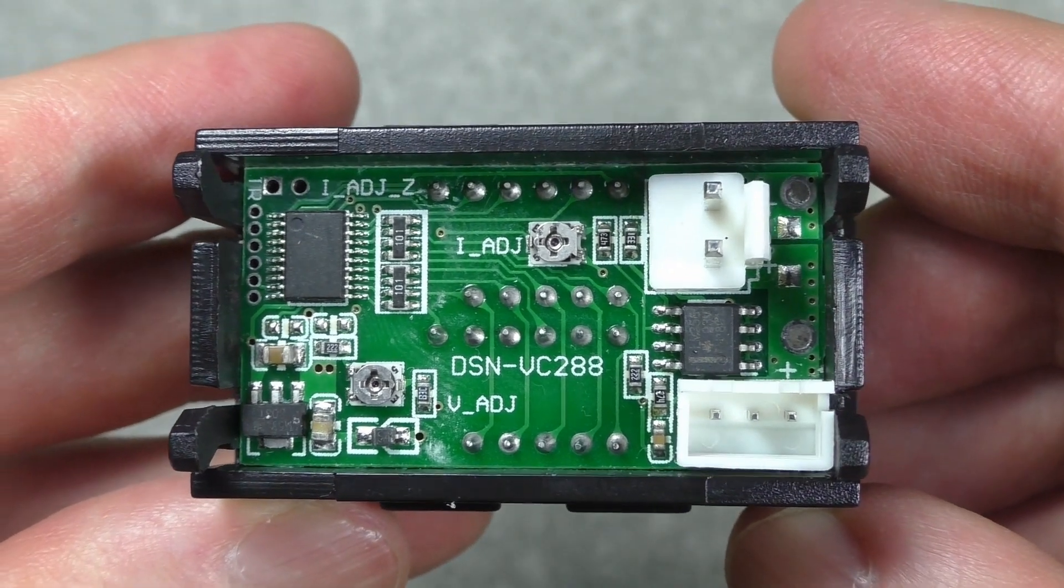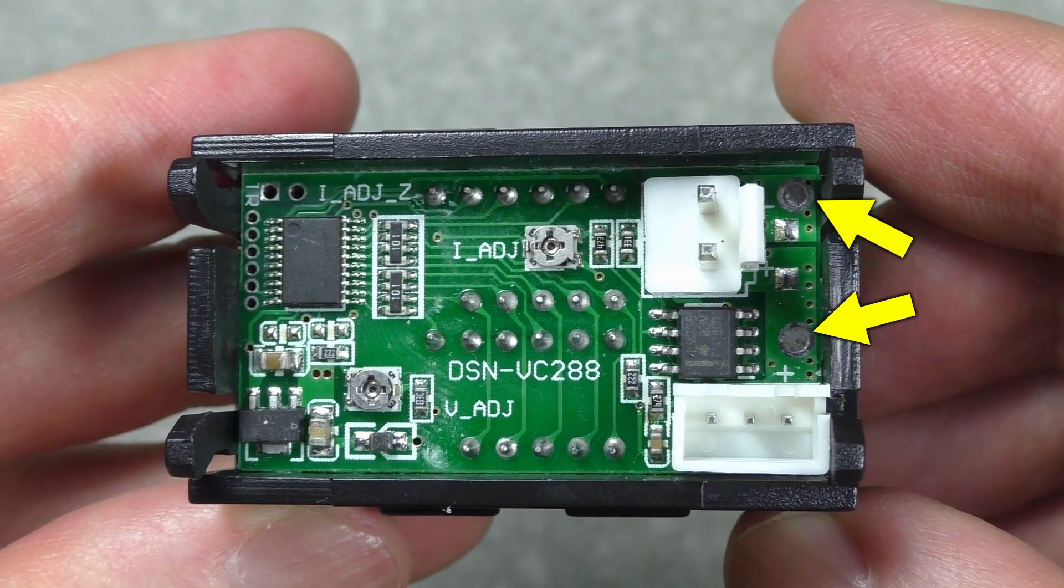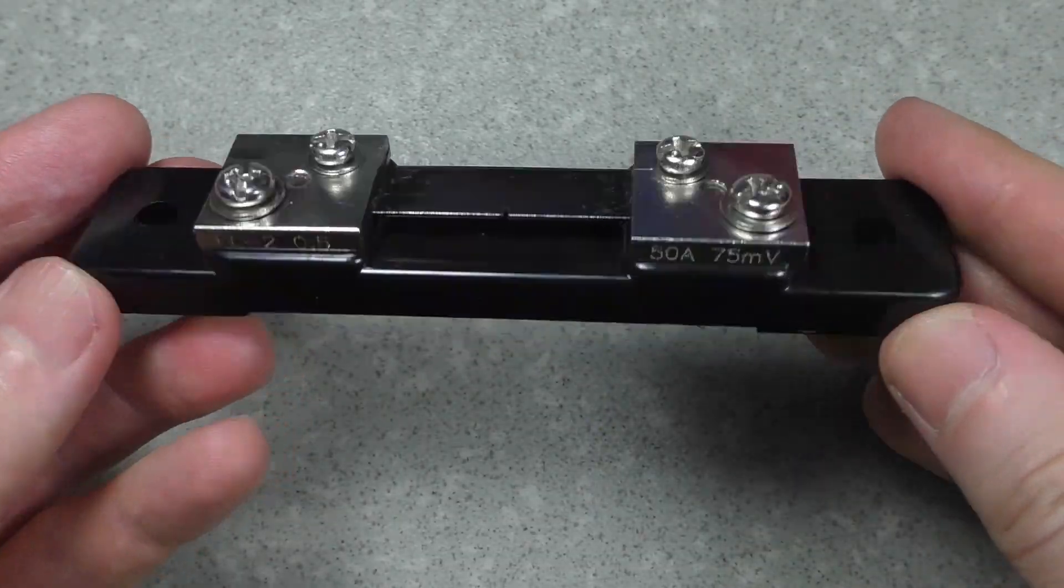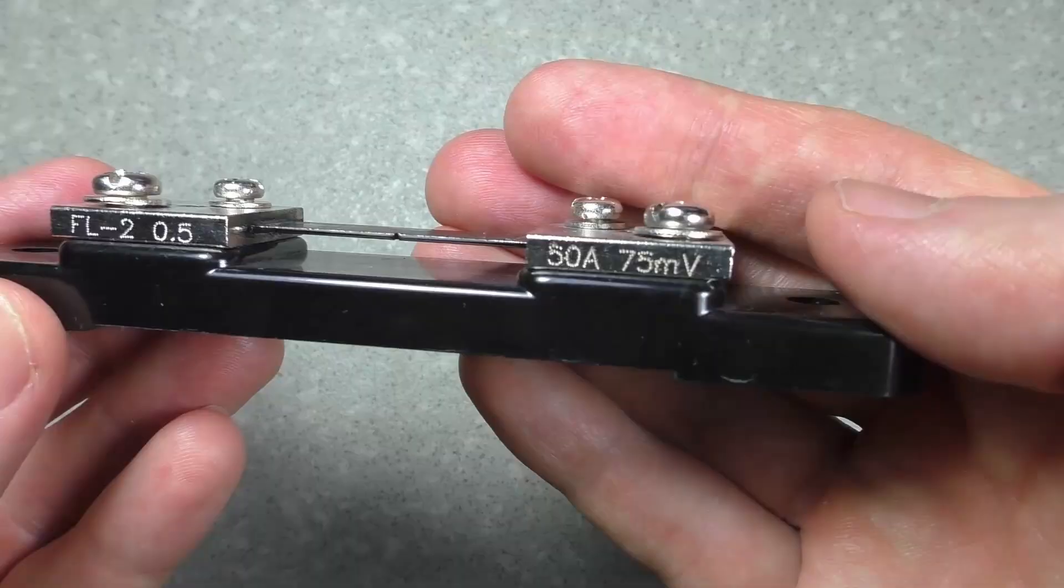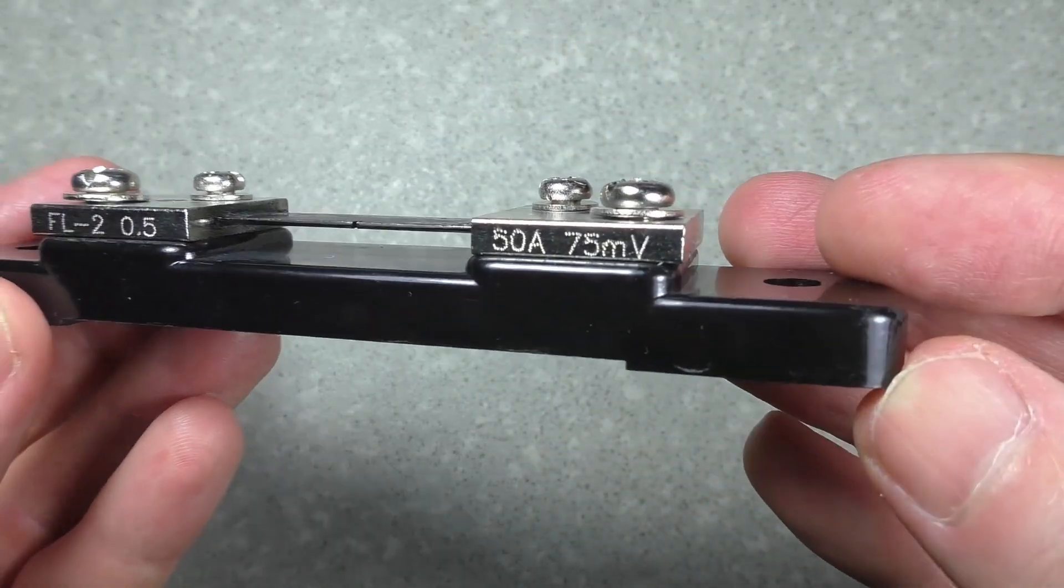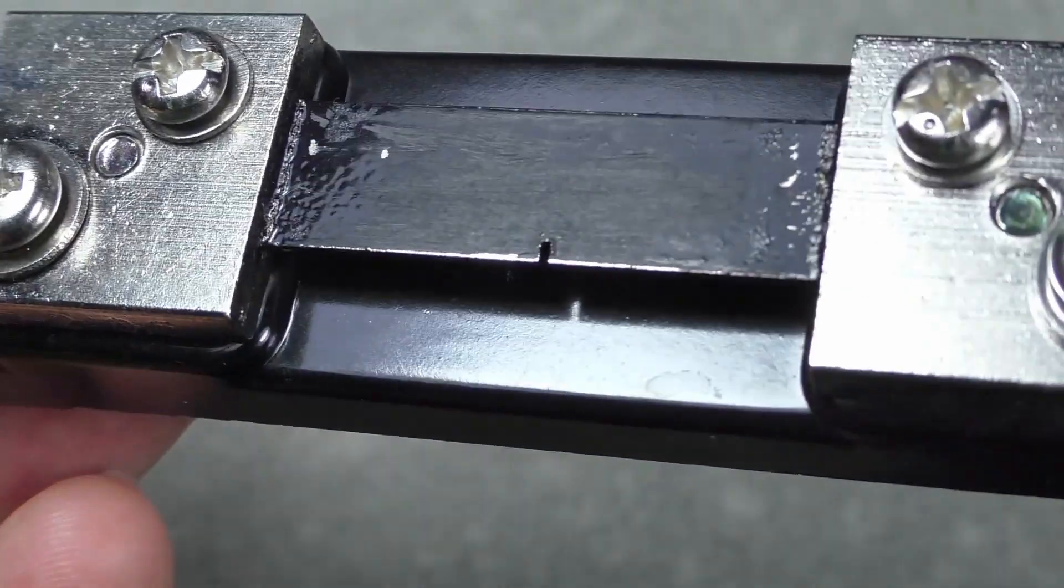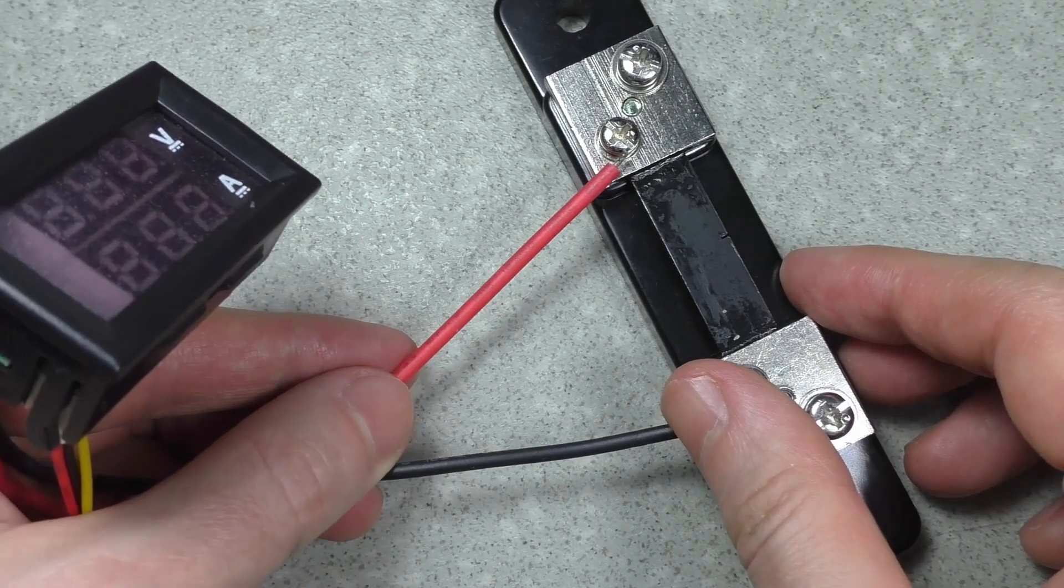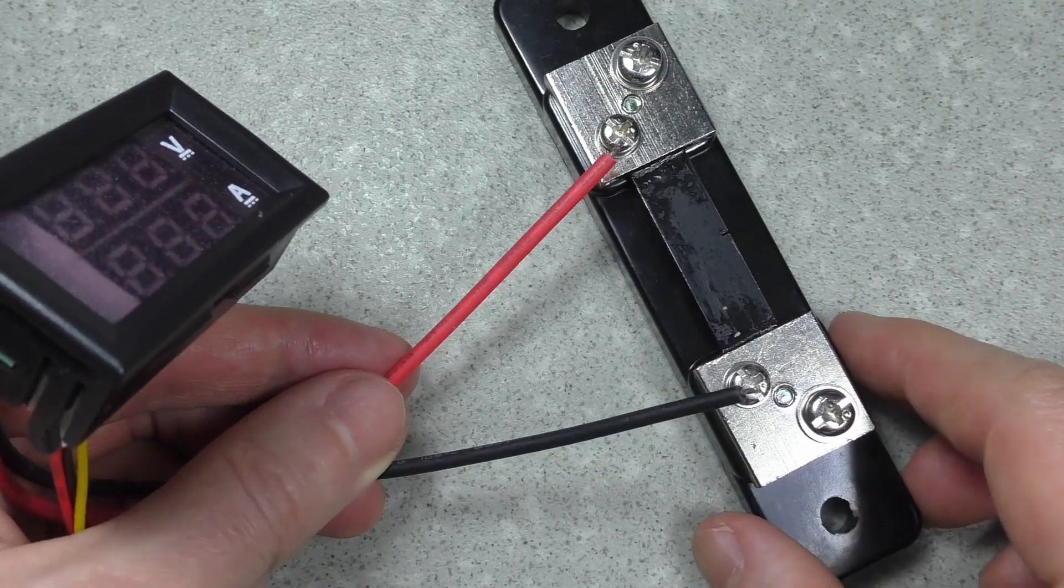I bought an ammeter without a current shunt, so you need to use an external low ohm resistor. For example, this resistor will measure currents up to 50 amperes, but I will not connect it in this video.